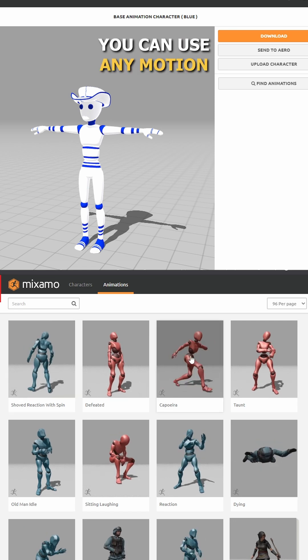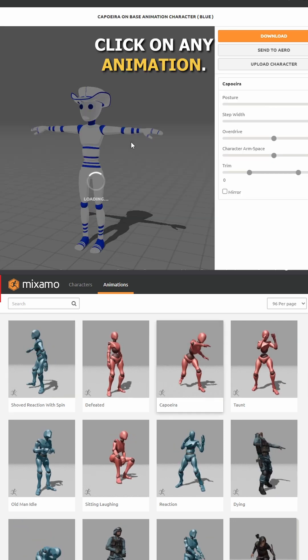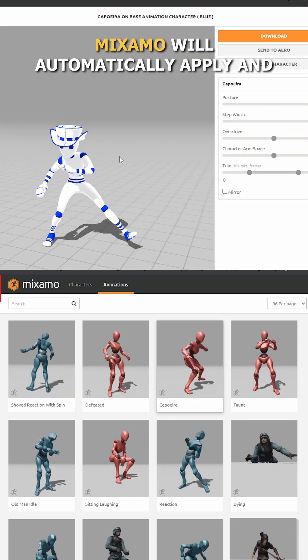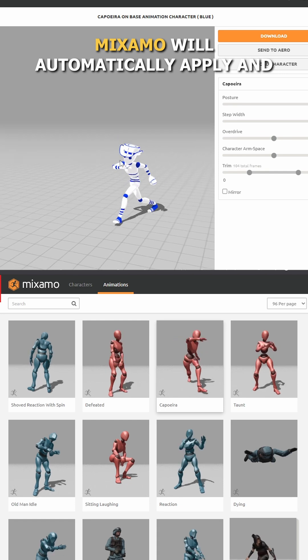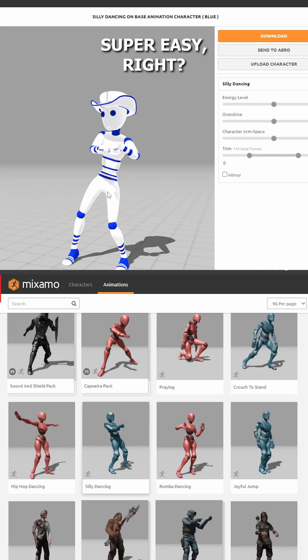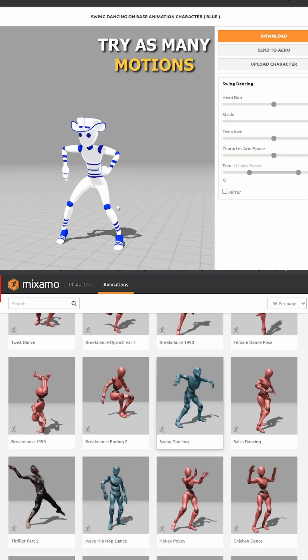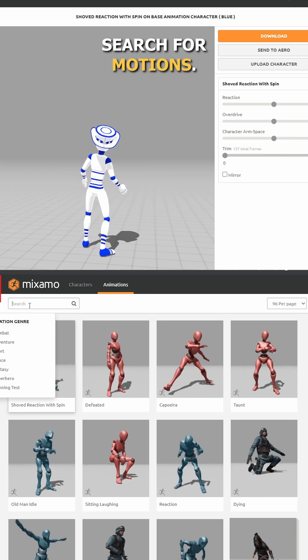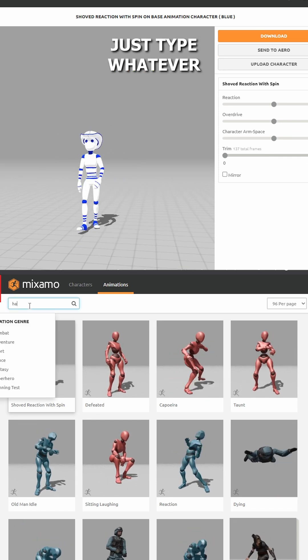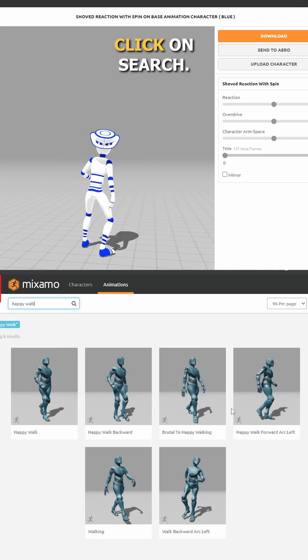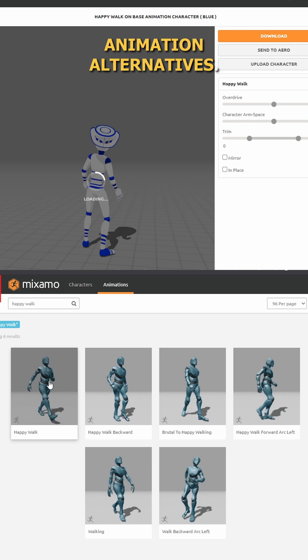You can use any motion for your character. To use them, simply click on any animation. Mixmo will automatically apply and show you a live preview. Super easy, right? Just scroll through and try as many motions as you like until you find the right one. You can even search for motions. Just type whatever you want here and click on search, and you will see various animation alternatives.